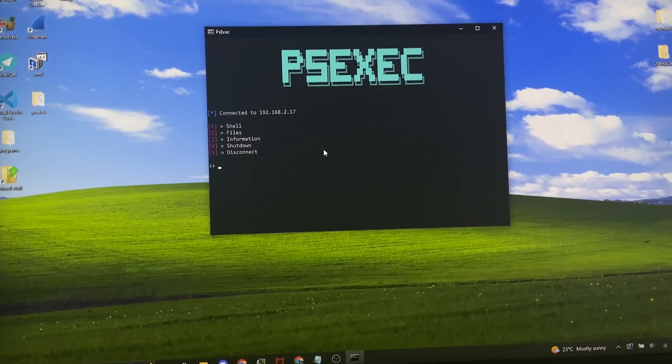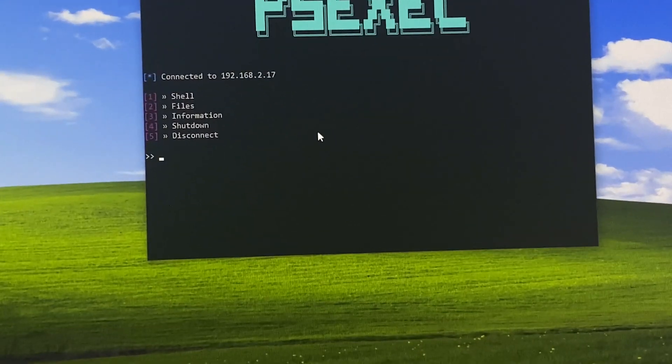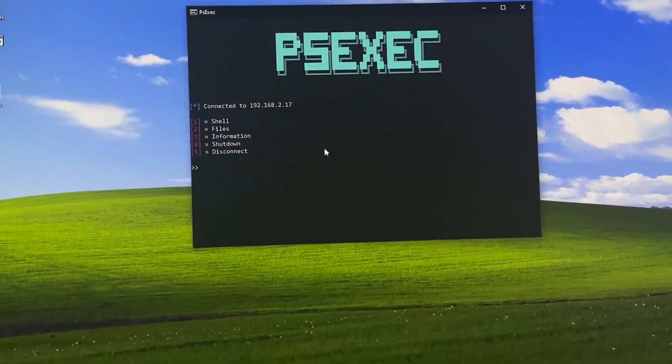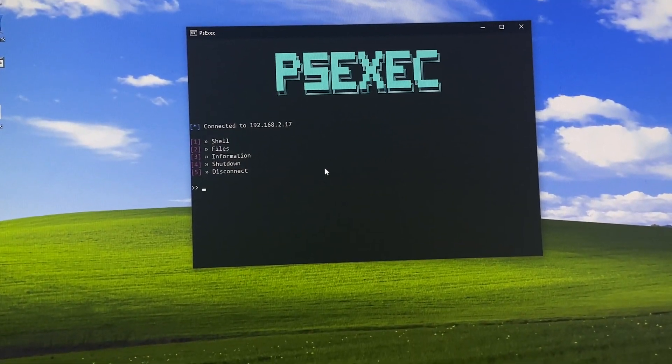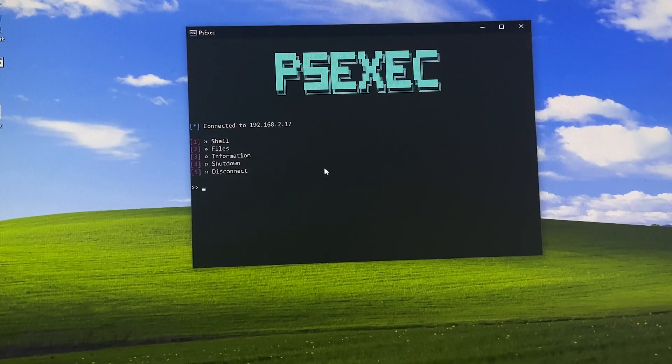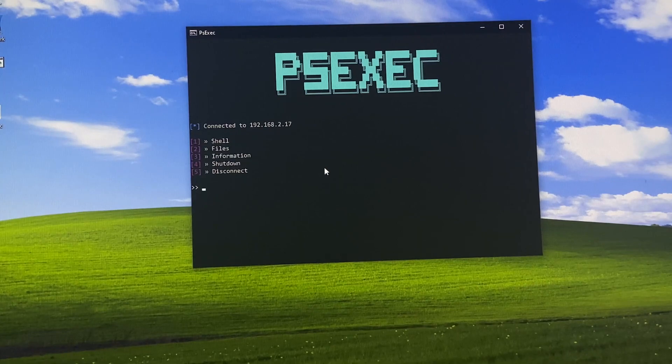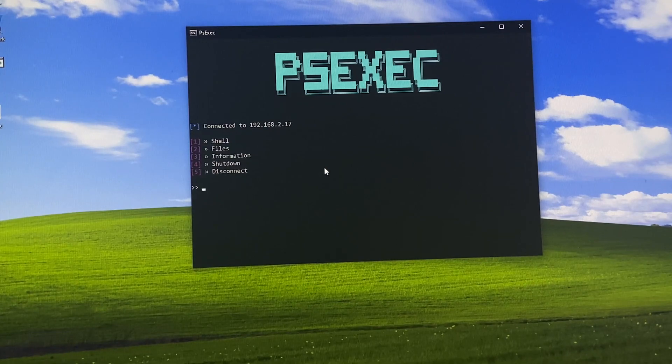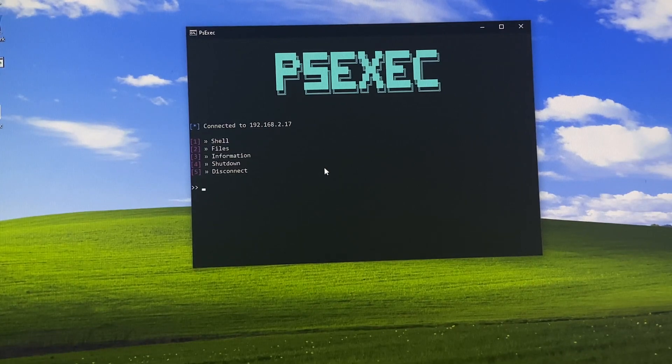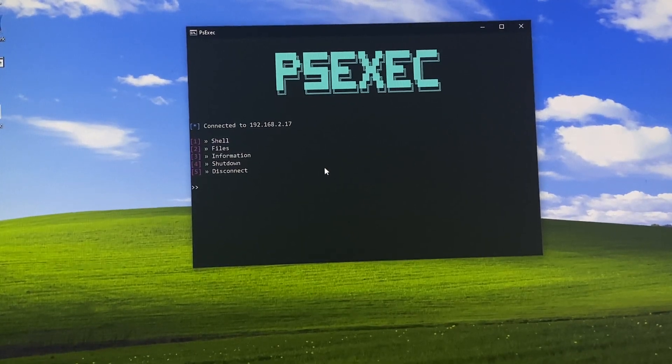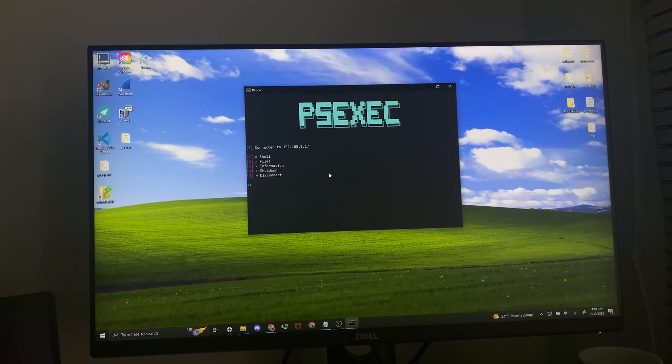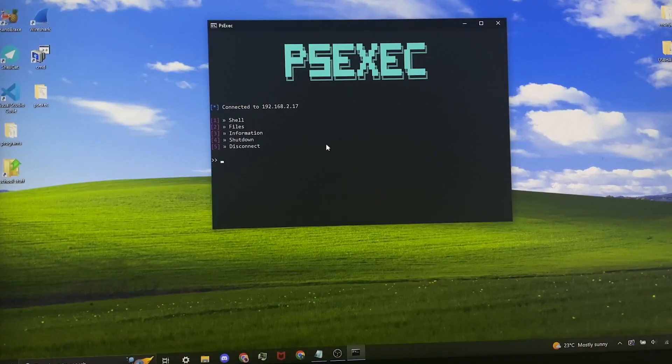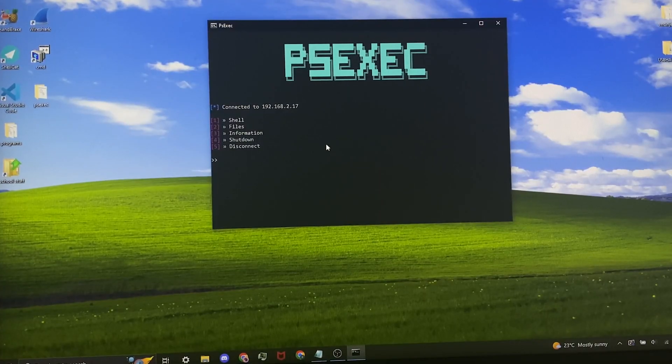You have all these other options. So you can get a remote shell, you can access their files, you can look at basic information about the PC, you can shut it down, and you can disconnect from the session. So I'm going to show each of these. First we're going to start with my favorite, the remote shell.